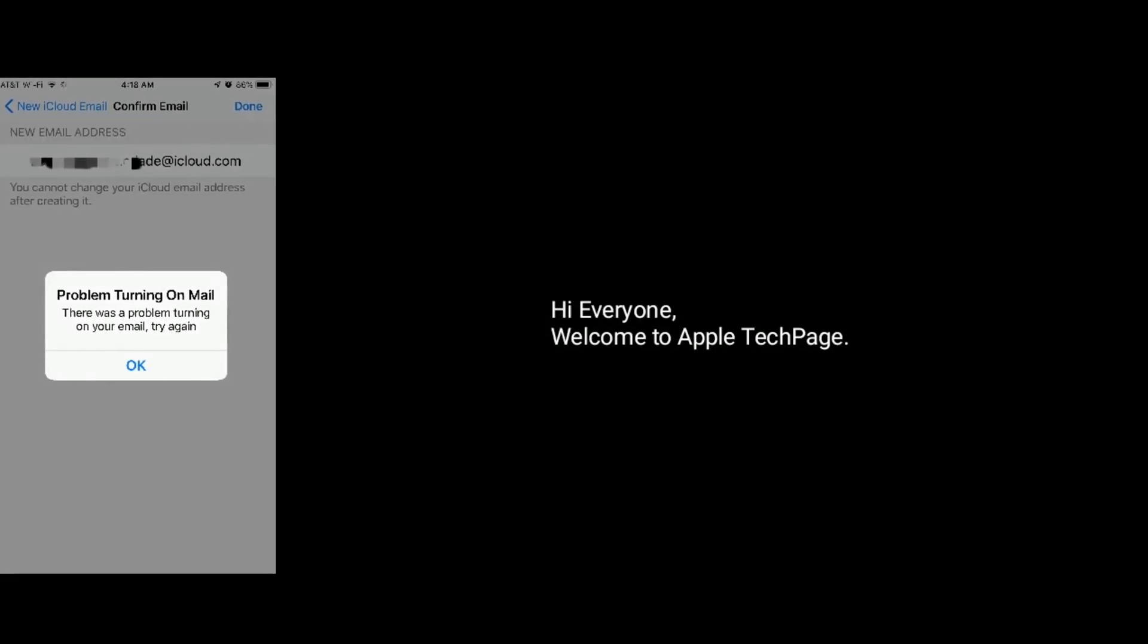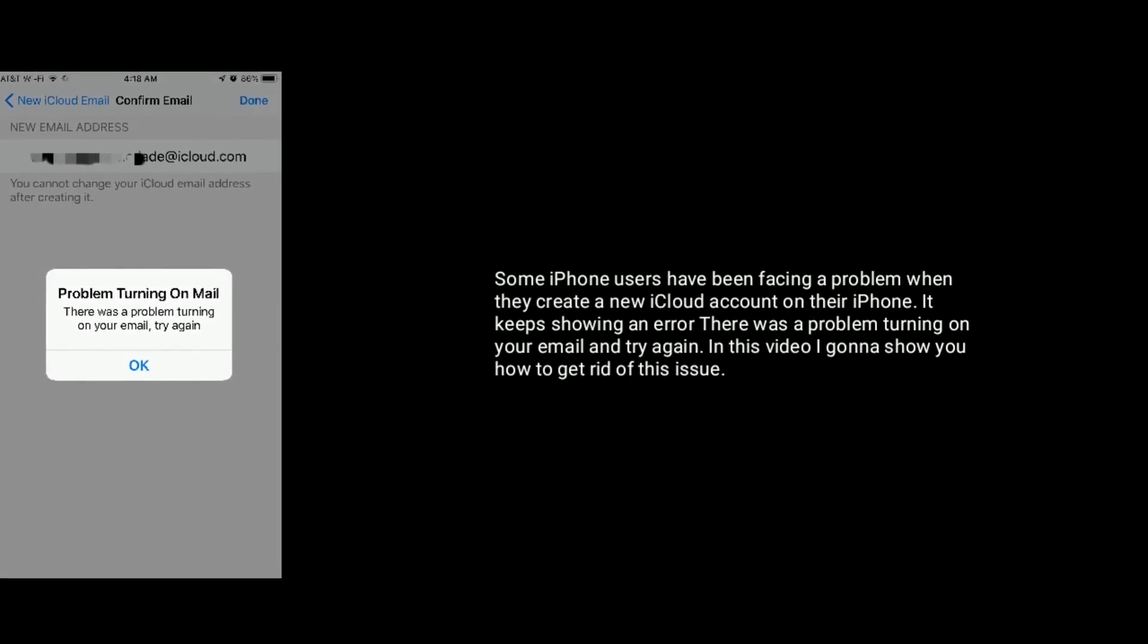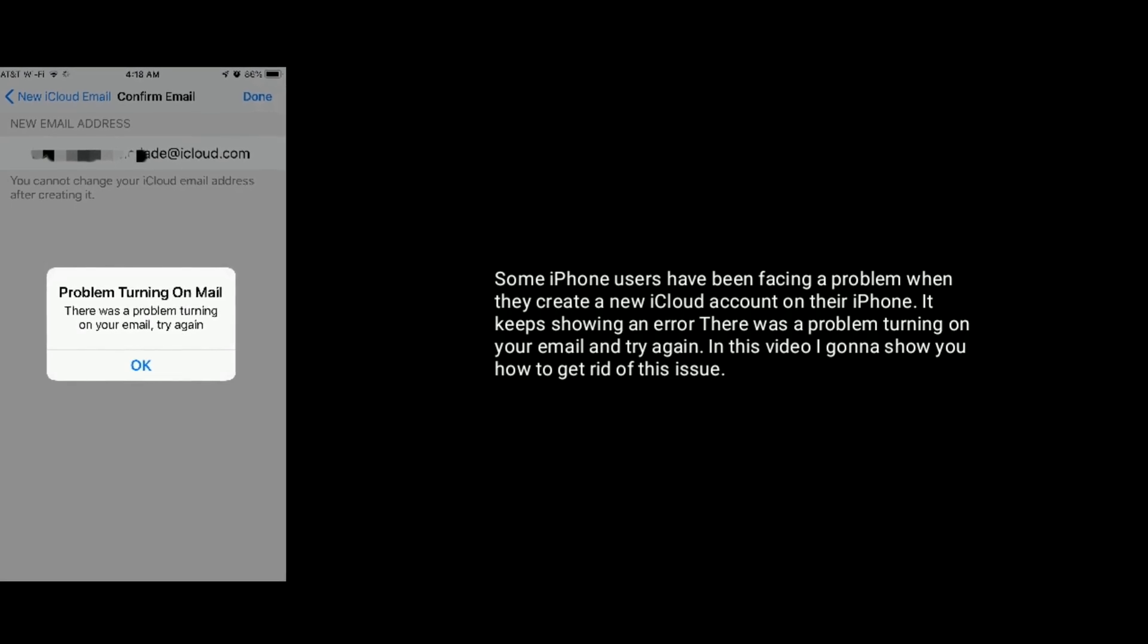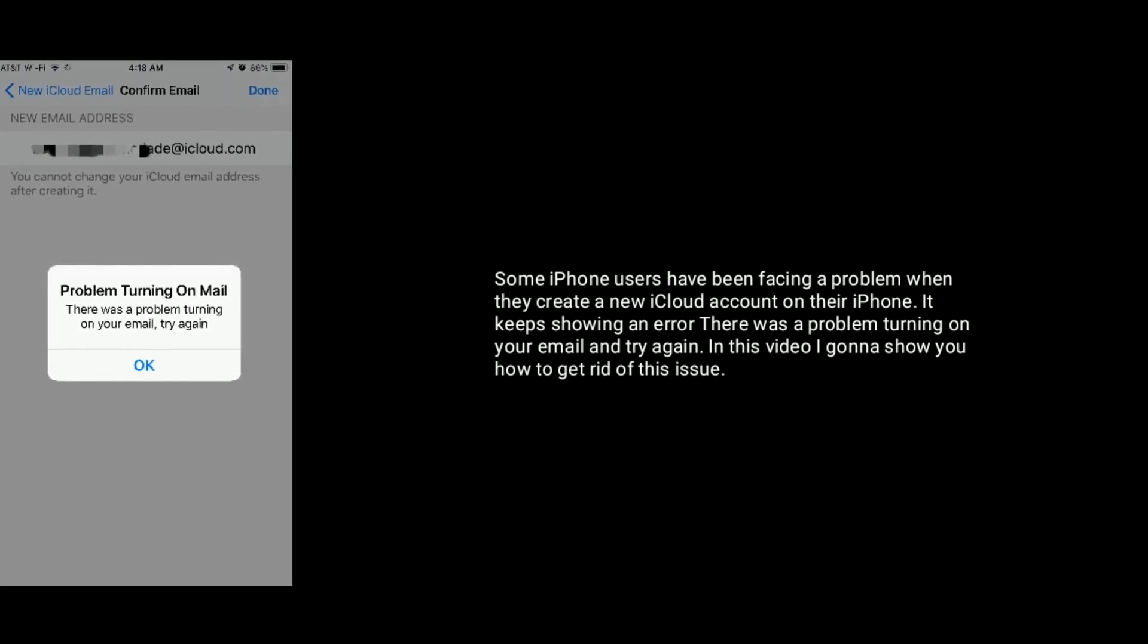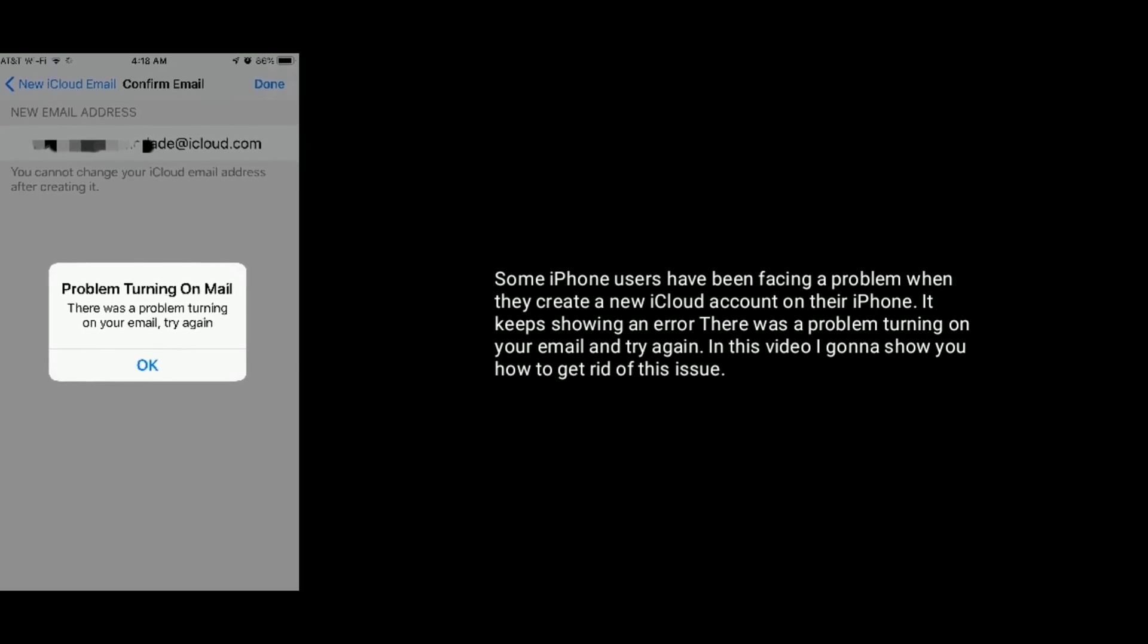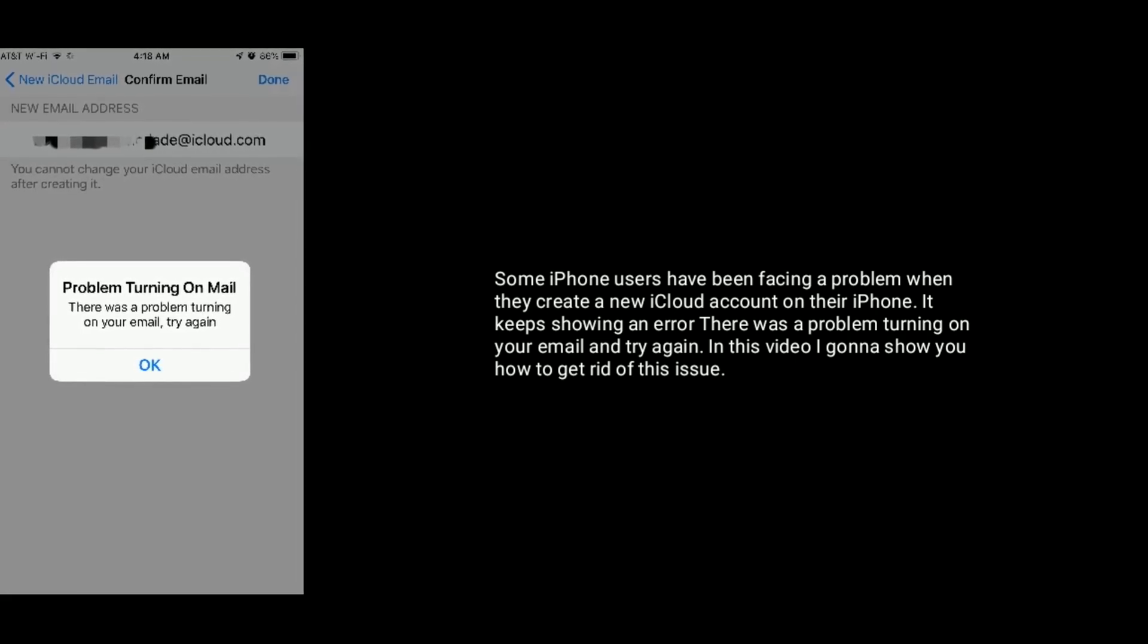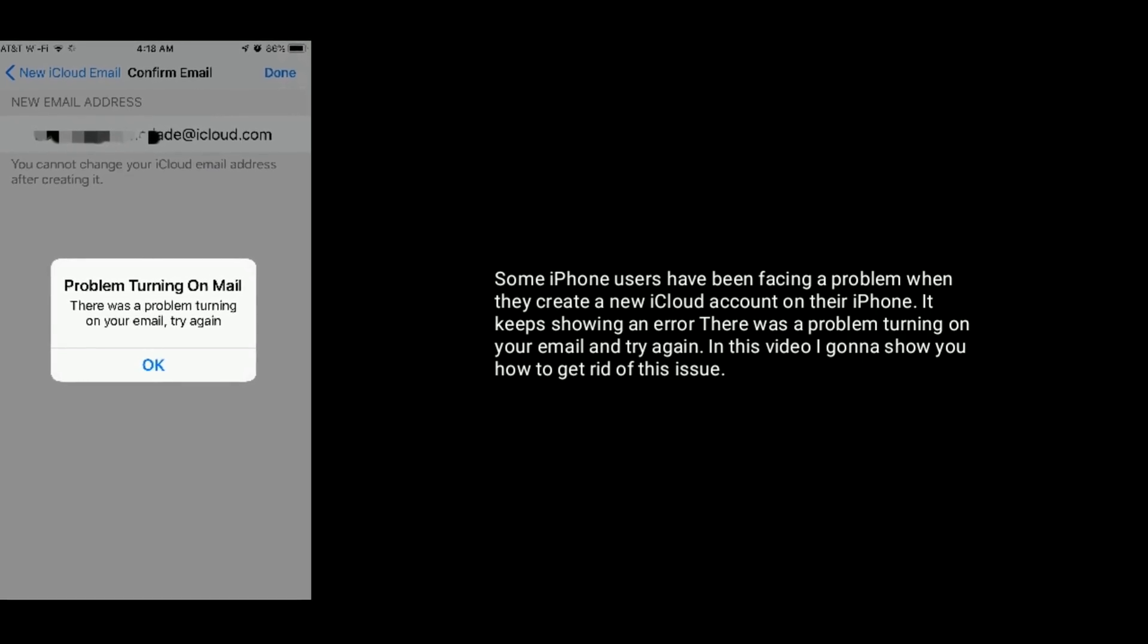Hi everyone, welcome to Apple Tech Page. Some iPhone users have been facing a problem when they create a new iCloud account on their iPhone. It keeps showing an error: there was a problem turning on your email, try again. In this video, I'm gonna show you how to get rid of this issue.